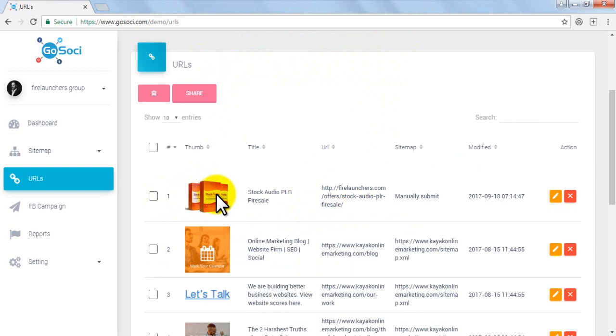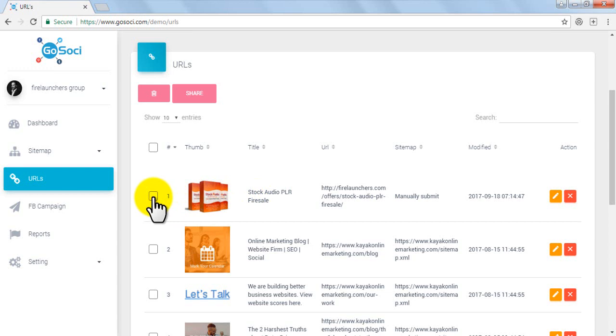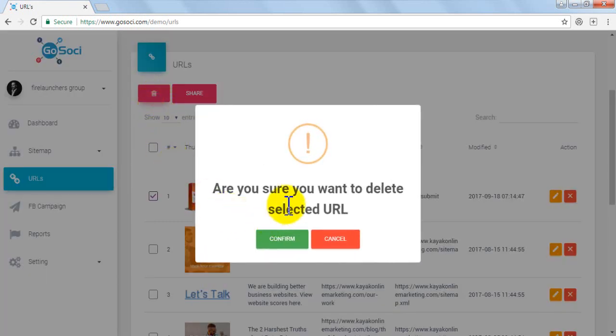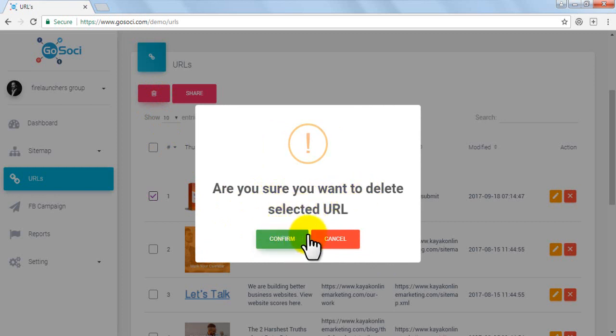You can also delete any URL you want from here. Just select the URL and click on Trash button. The pop-up box appears asking for your confirmation. You can either confirm it or cancel it.